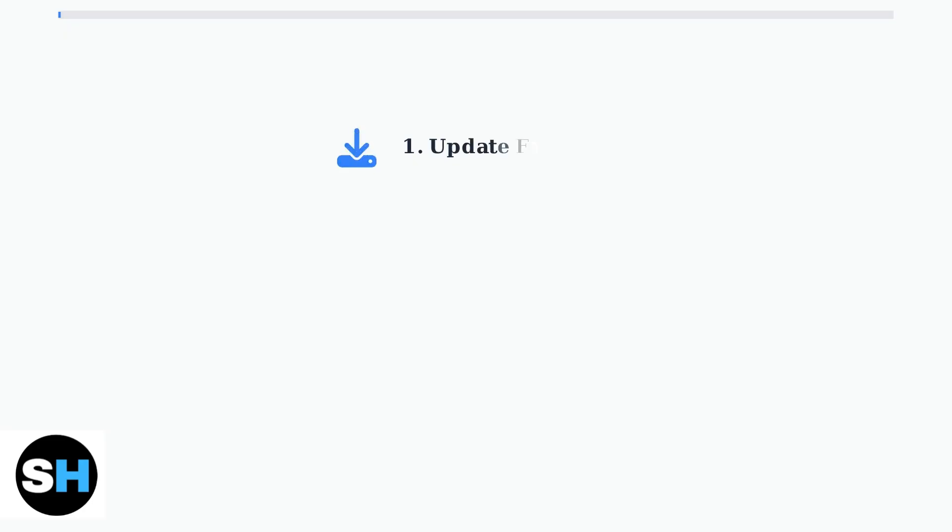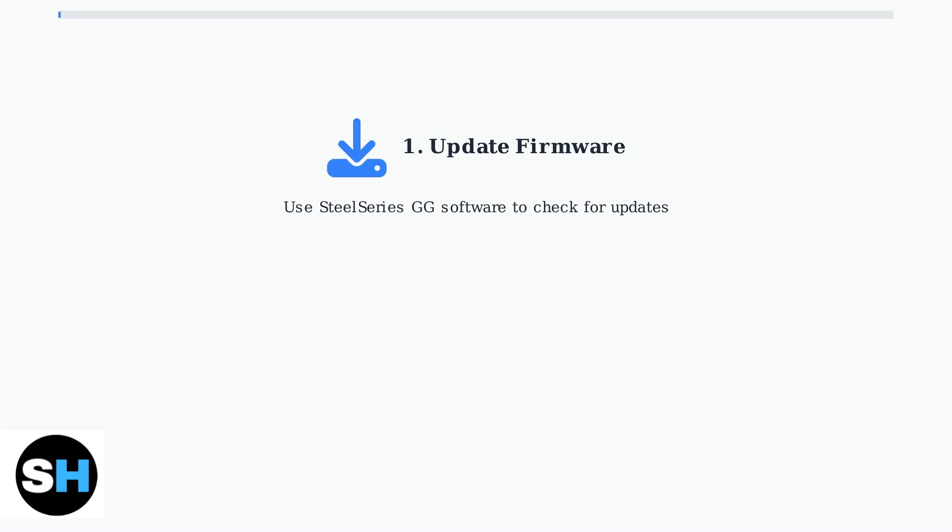First and most importantly, always ensure your headset firmware is up to date. The SteelSeries GG software will automatically check for firmware updates and notify you when they're available. This step is crucial as firmware updates often include performance improvements and bug fixes.